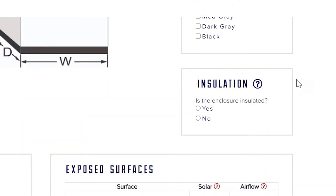Insulation refers to any coverings or things of that nature that might be blocking heat from going in and out of your cabinet. You can click the question mark to see what's being assumed if you click yes or no. In this case, and in most cases, there's no insulation in this system.